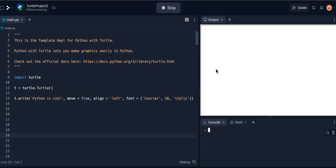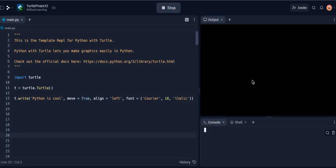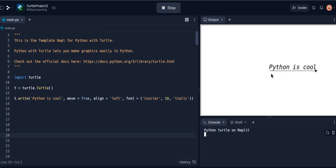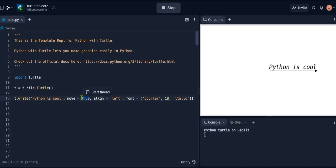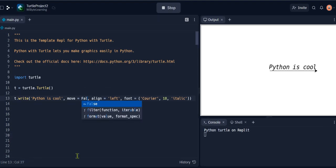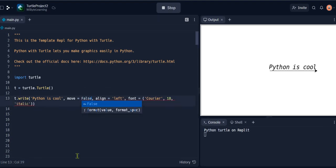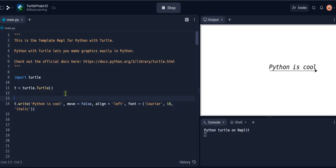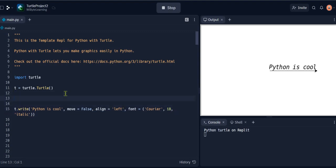Now remember, by default turtle's pen is down. That's why when it moves, it creates this line. Now it depends on how you want to control this, where you want to write the next line and so on. Accordingly you can choose to use the move, but you must do the pen up if you want to move it without the underline. So I'm going to make move false for now. I'm just going to show you a little bit more.